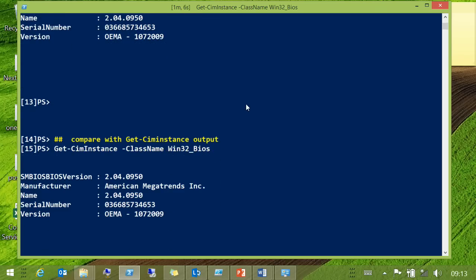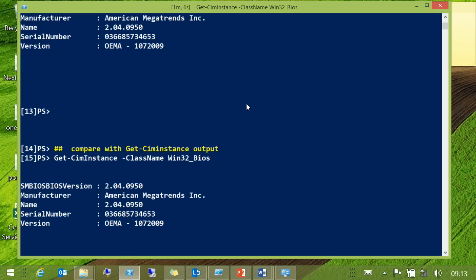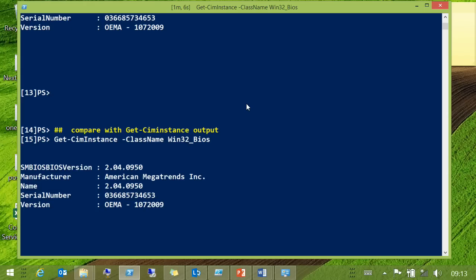We'll just compare it to standard output — exactly the same output. You're outputting exactly the same objects, so all of the formatting that you get now, you will get through the CDXML module.